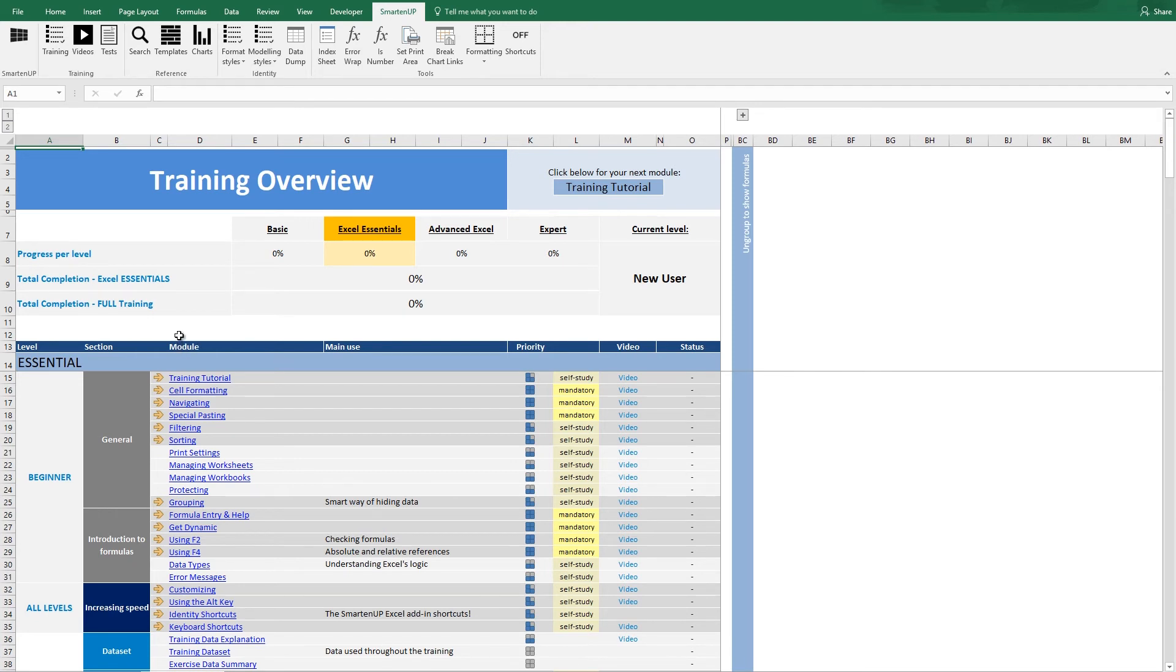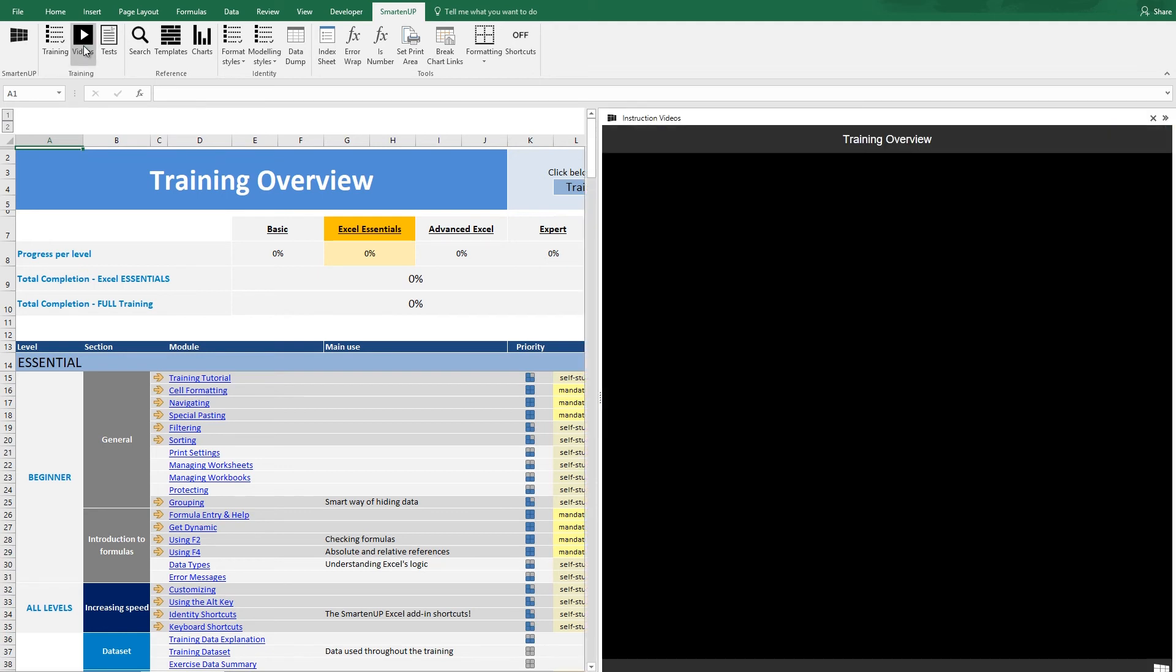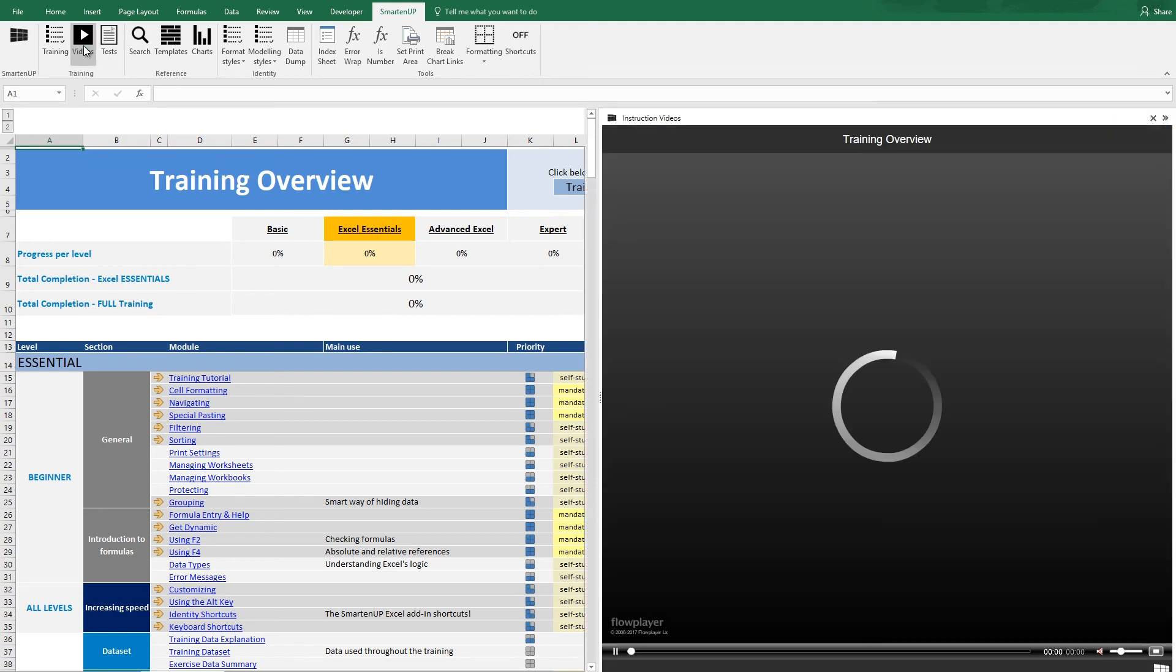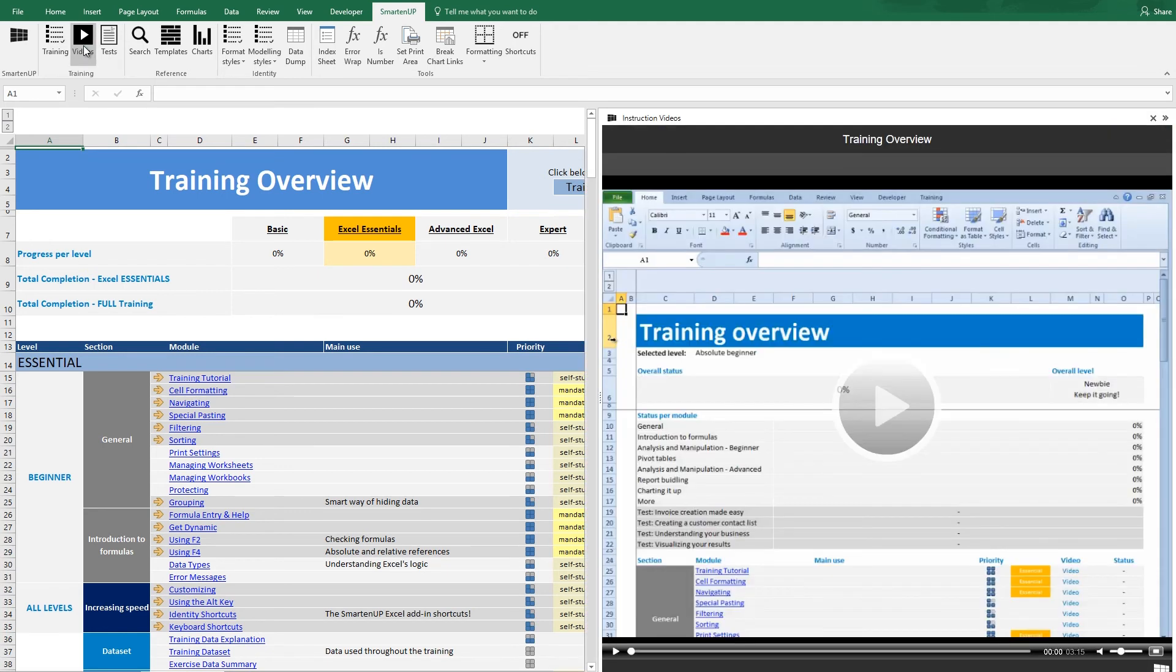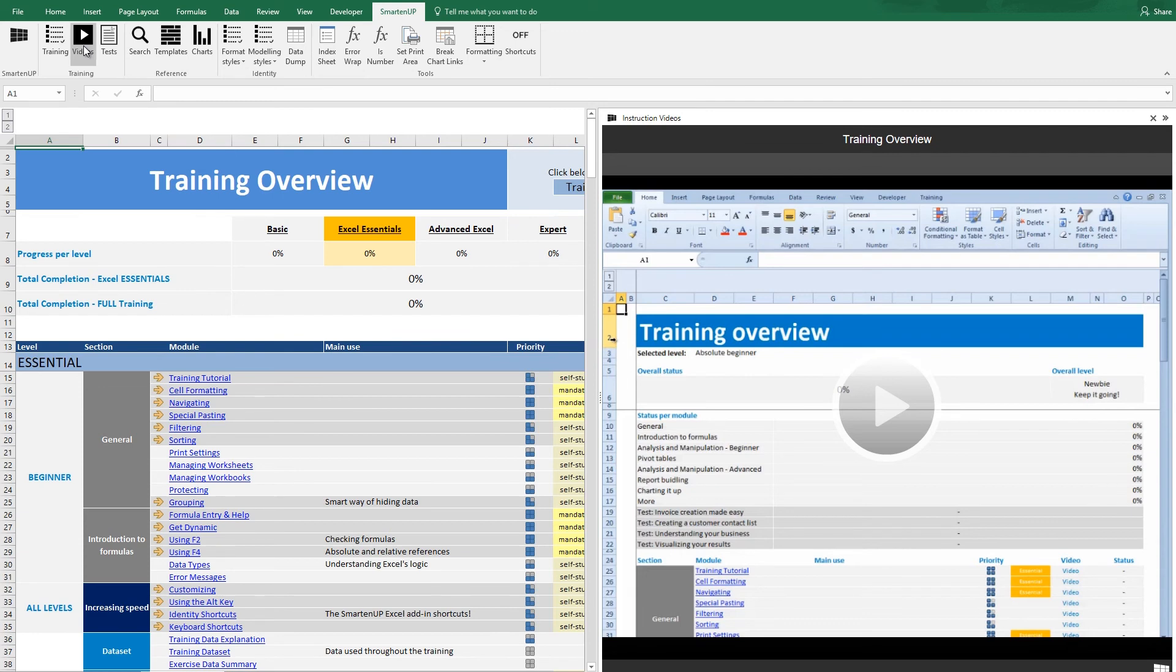All the training modules, including the training overview page, have a video. Click on the video button of the SmartenUp toolbar and watch the video to see how the training overview works.